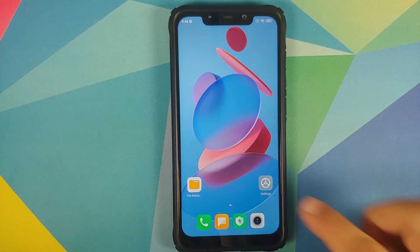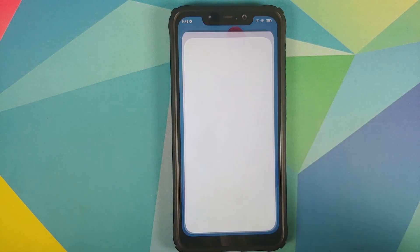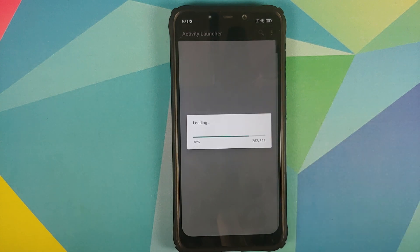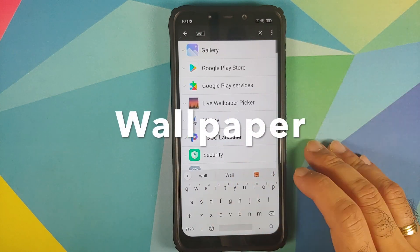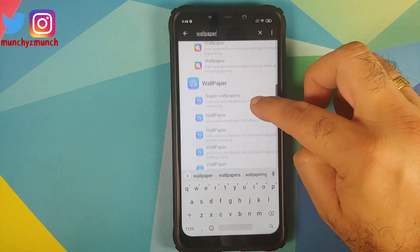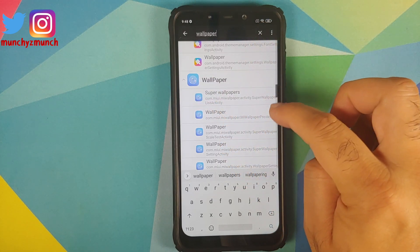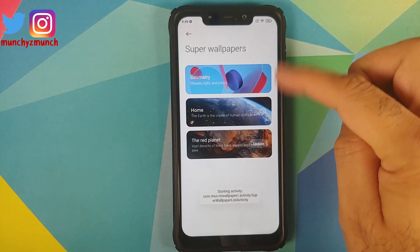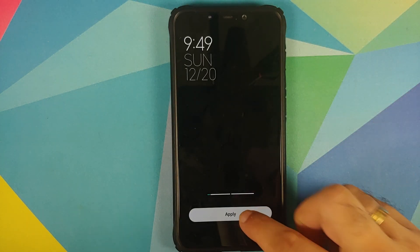Those of you on MIUI 11 or below: open your application drawer and bring the Activity Launcher app to the home screen. Open the app, grant the permissions it asks for, then search for 'wallpaper'. You'll get a big list — scroll down and look for the wallpaper icon with concentric circles. Select that activity, tap Super Wallpapers, and it opens the super wallpapers setup — same page as MIUI 12.